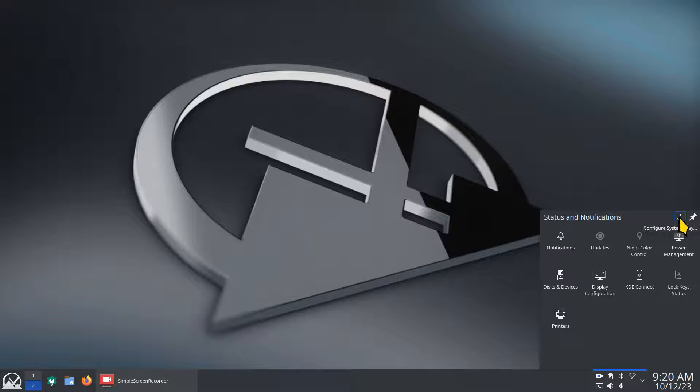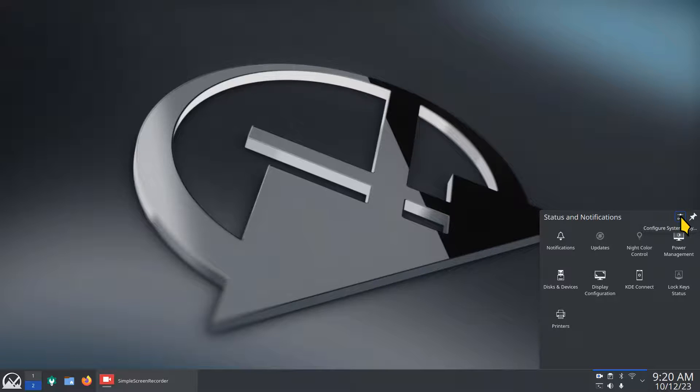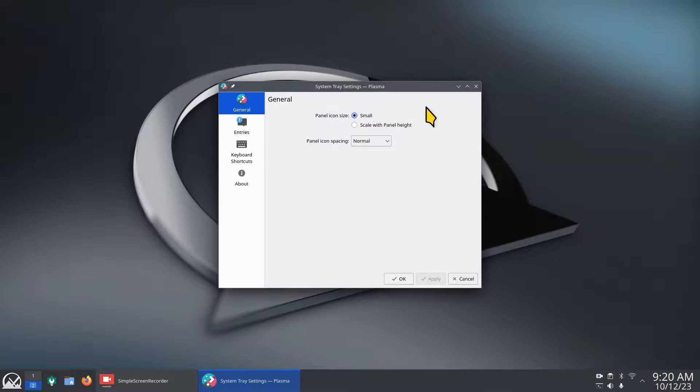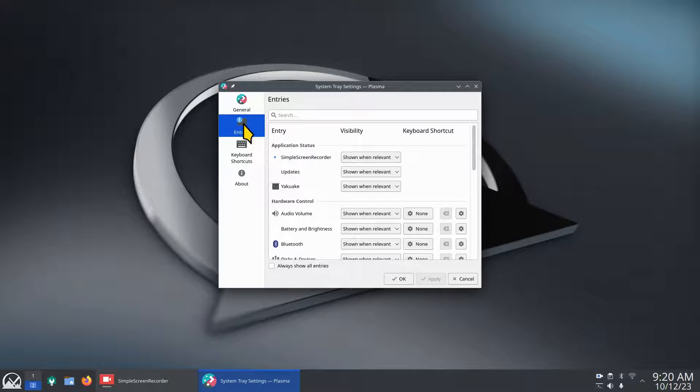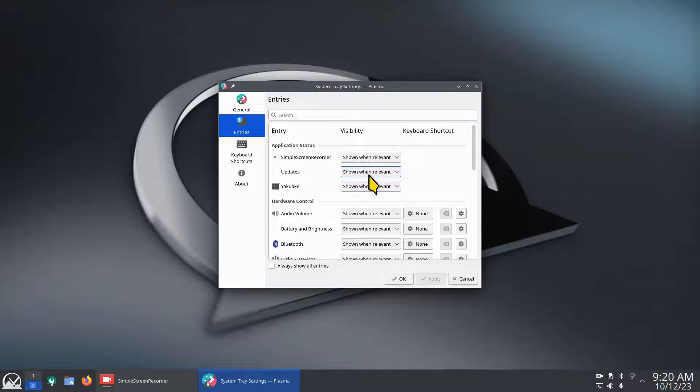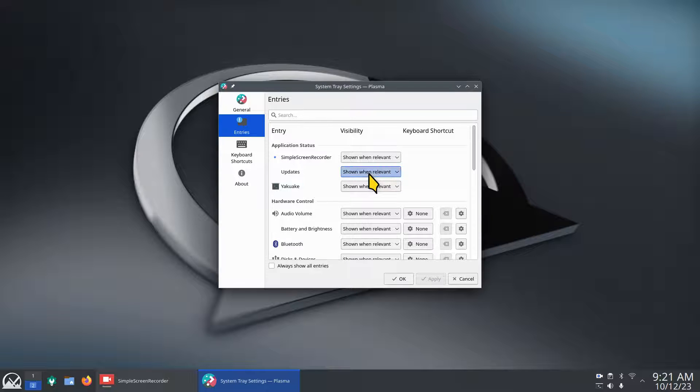It's done through configure system tray, right next to that thumbtack. Go over to entries. Here's your updater. It only shows when it's relevant, in other words most of the time when you're doing your updates.